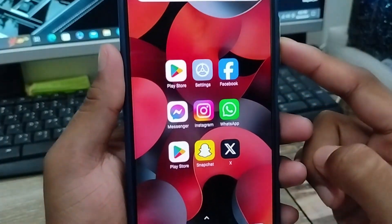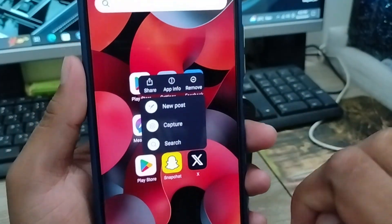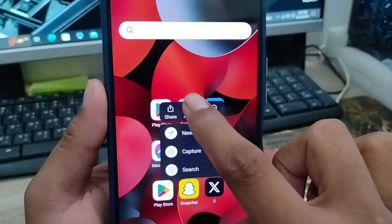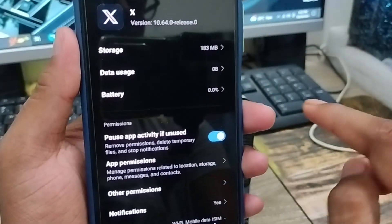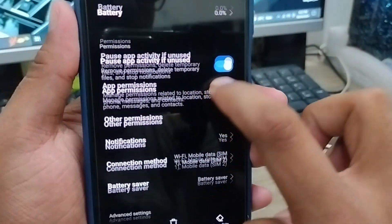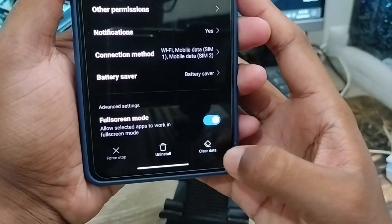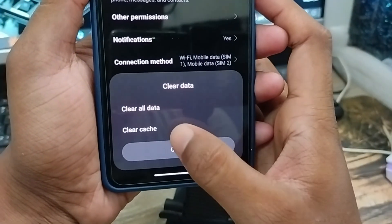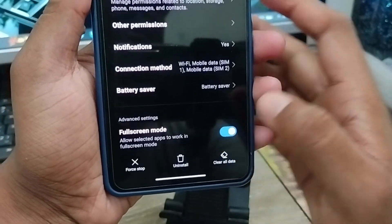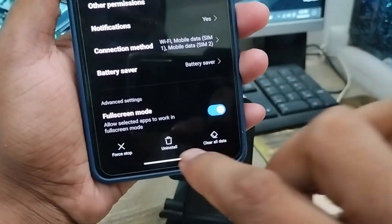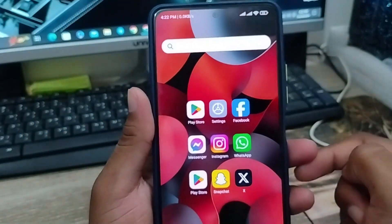The next process you need to do is tap and hold your Twitter app icon on your phone. Then tap App Info. There will be a lot of options — scroll down and find the Clear Data option, then tap it. Tap Clear Cache and tap OK. You're all done and all problems should be cleared from your phone.